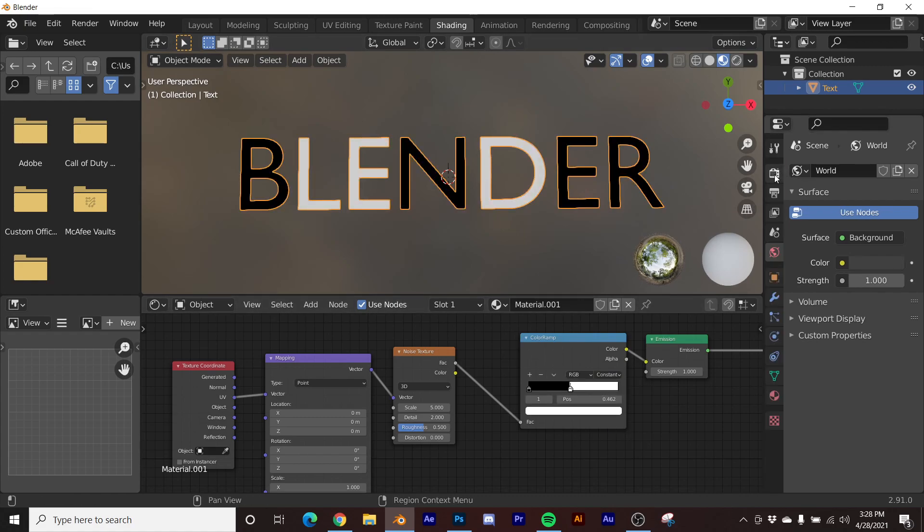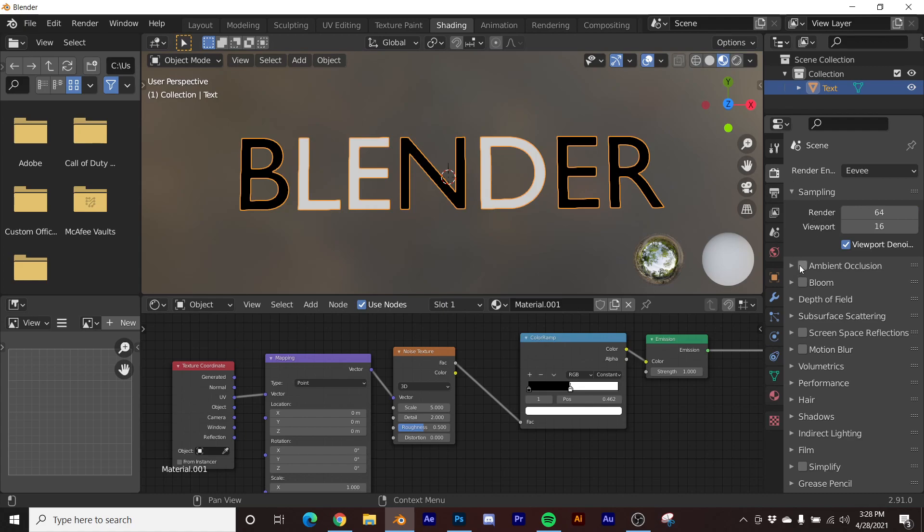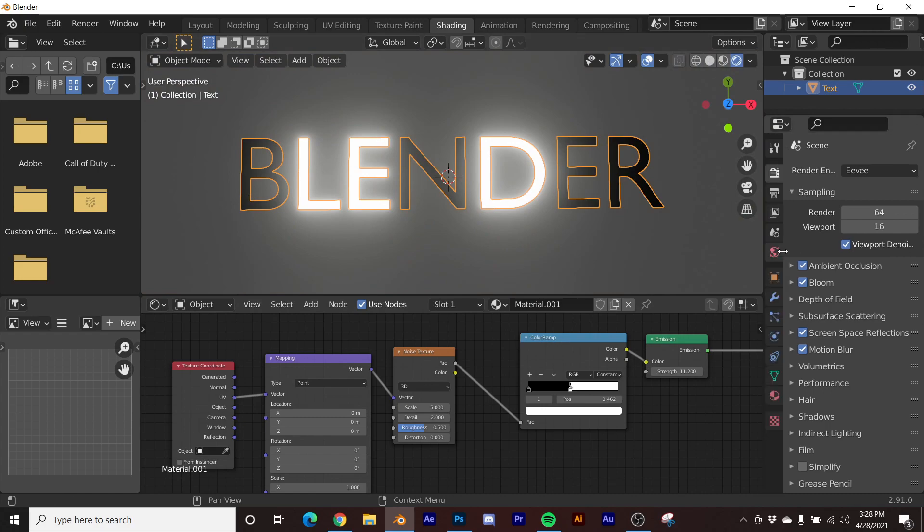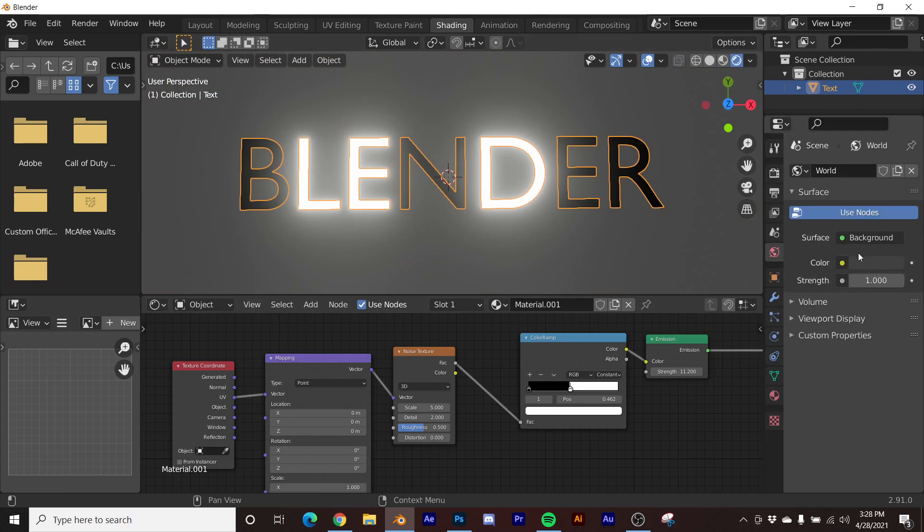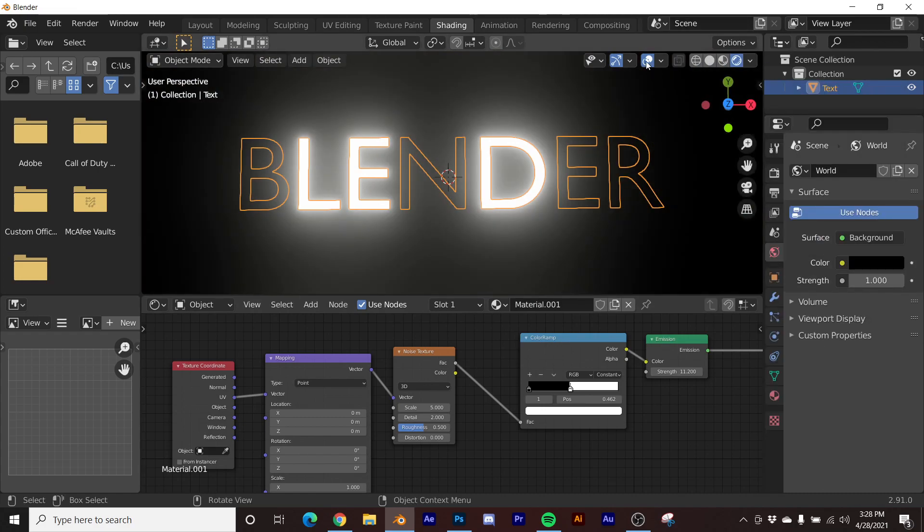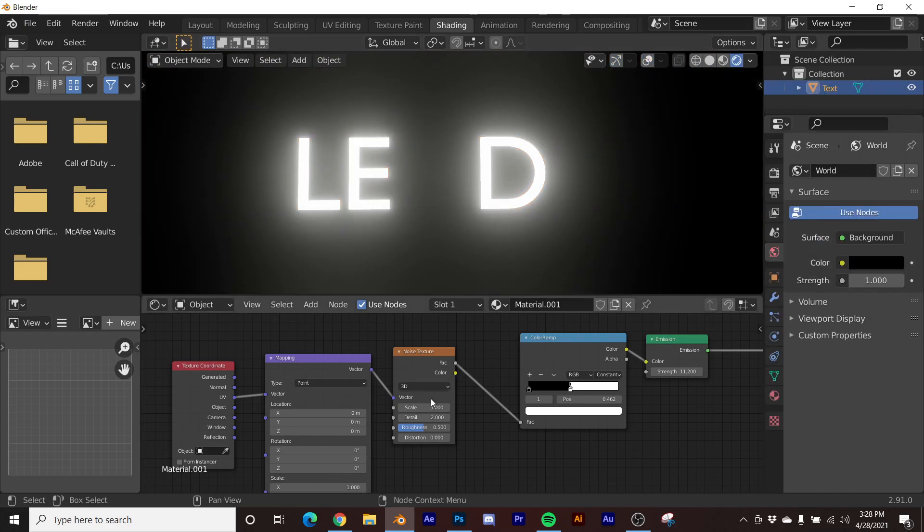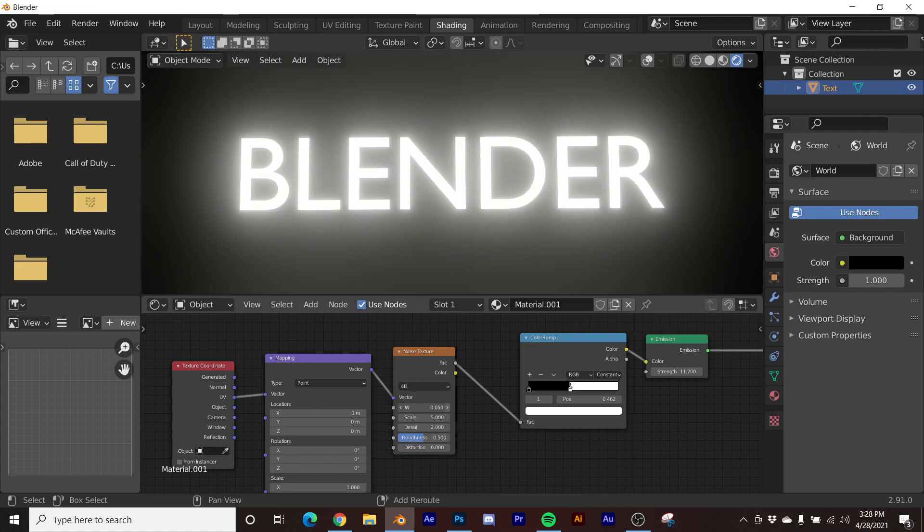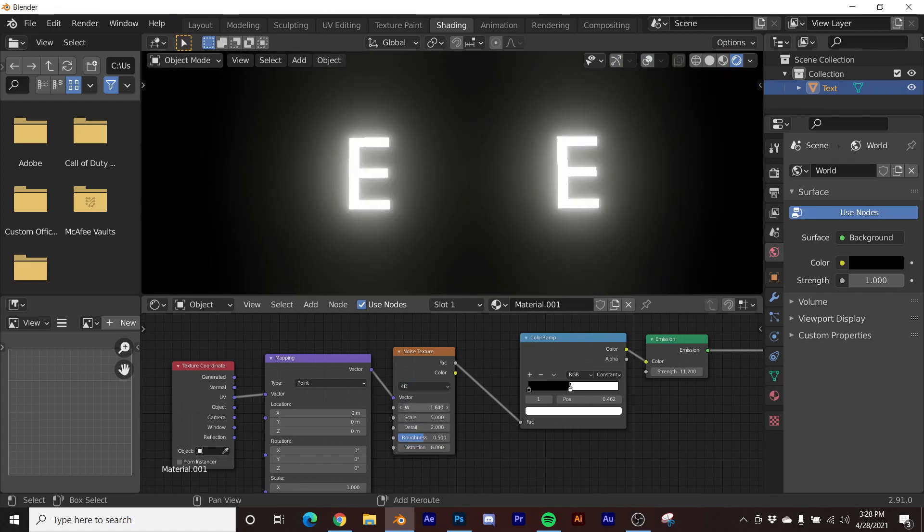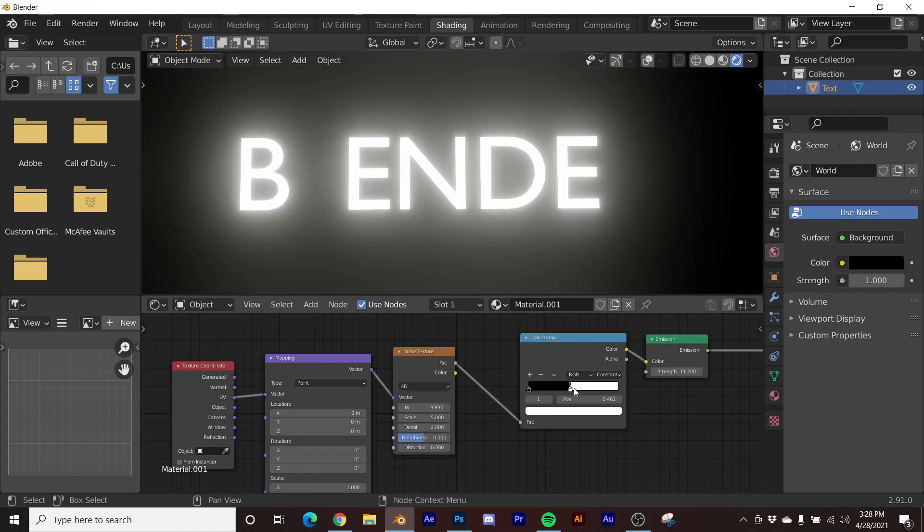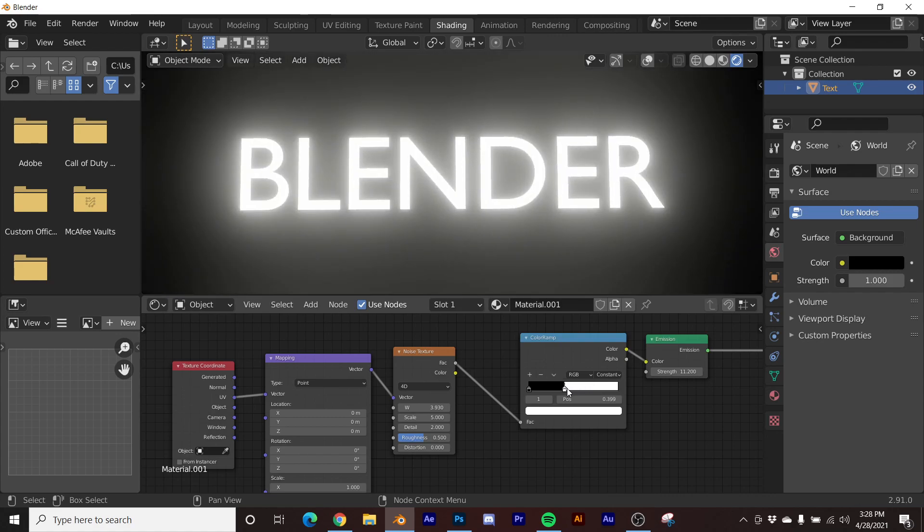And then now we have all of our fun features. We'll put some glare in there. Say we just want to go black background. So now if we go to 4D on the noise texture, we have some glitching letters that we can glitch in.